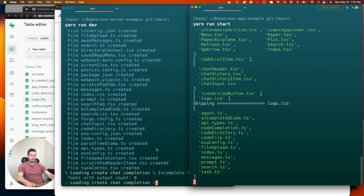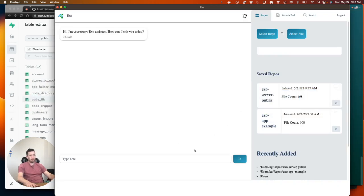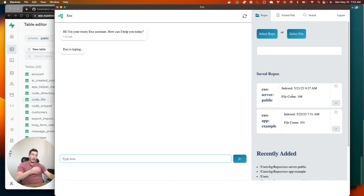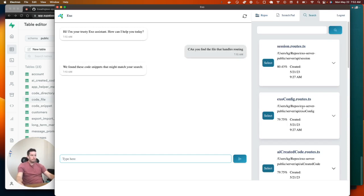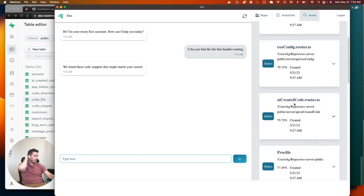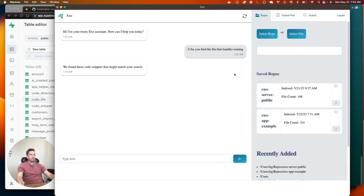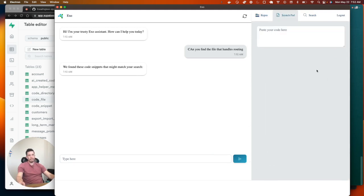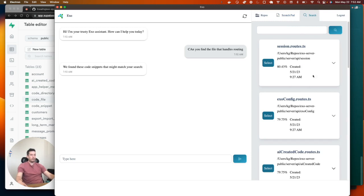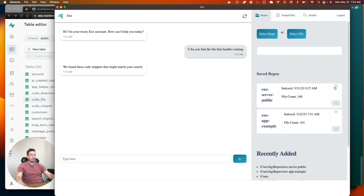Now we're up and running. You can ask, for example, 'Can you find the file that handles routing?' Since all files are indexed, it returns results like session routes and routes for AI-created code. So it's able to do useful things with your repos. There's the repo tab, the scratchpad tab where written code shows up and you can paste reference code, and the search tab where your search results appear. You can also use the search field to query.